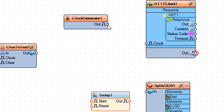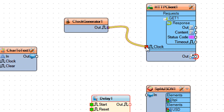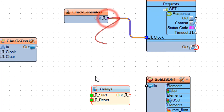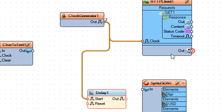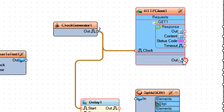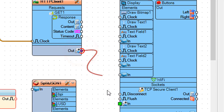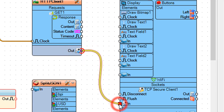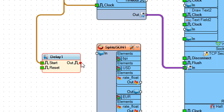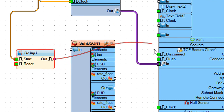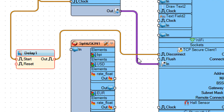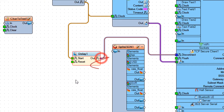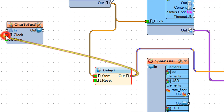Connect Clock Generator 1 Pinout to HTTP Client 1 Pin Clock. Connect Clock Generator 1 Pinout to Delay 1 Pin Start. Connect HTTP Client 1 Pinout to Wi-Fi Pin In. Connect Delay 1 Pinout to Wi-Fi Pin Disconnect. Connect Delay 1 Pinout to Char to Text 1 Pin Clock.